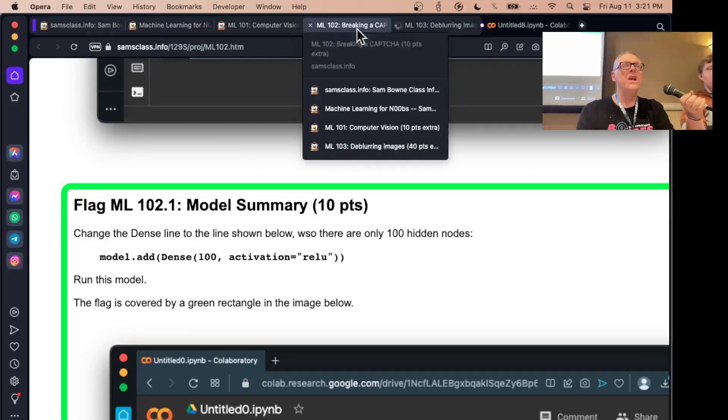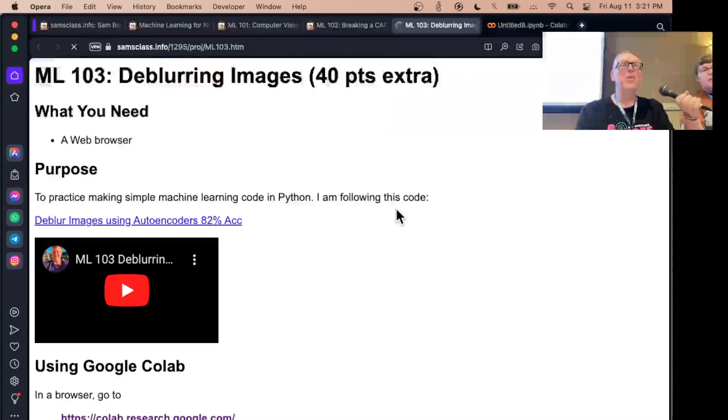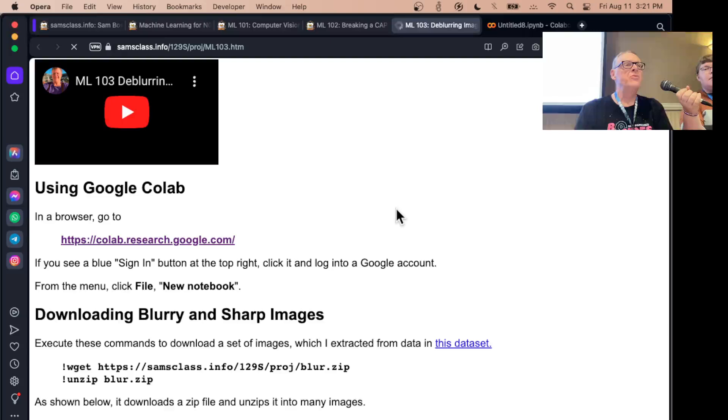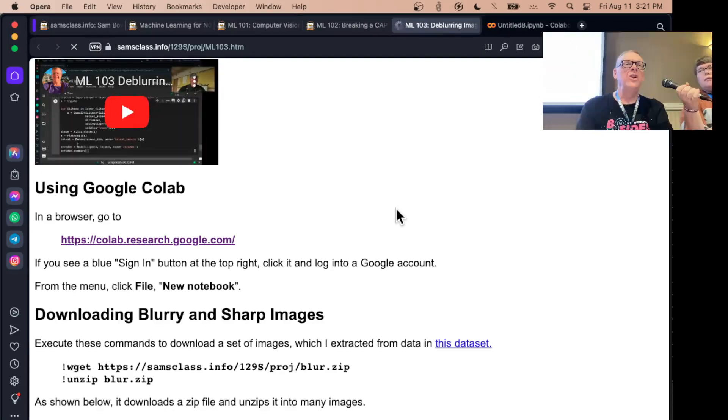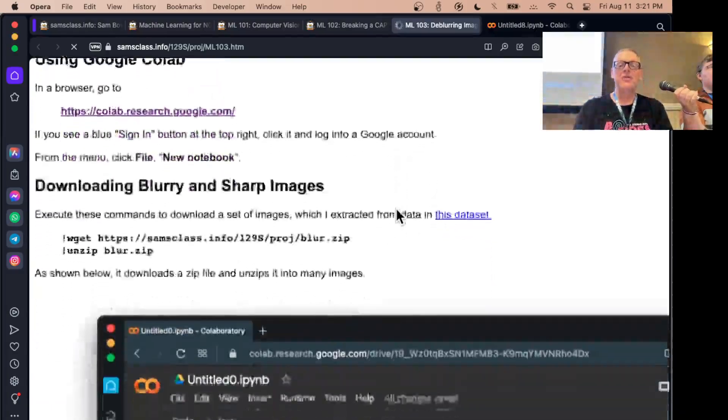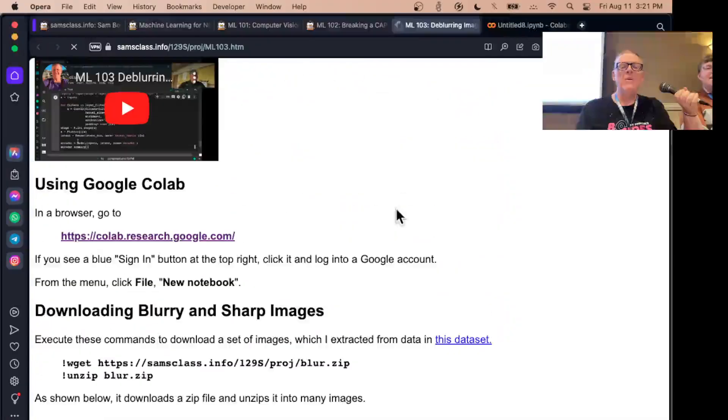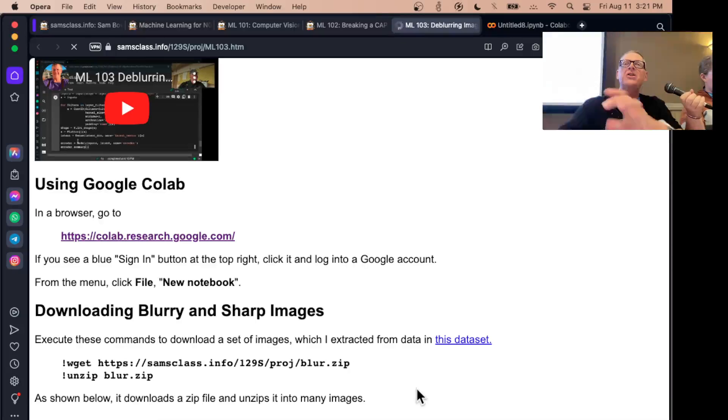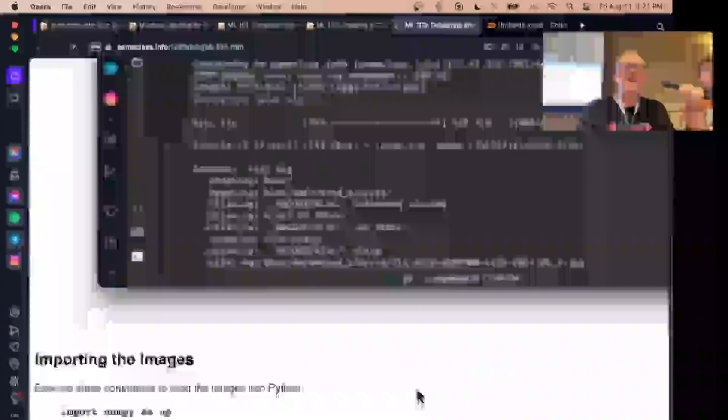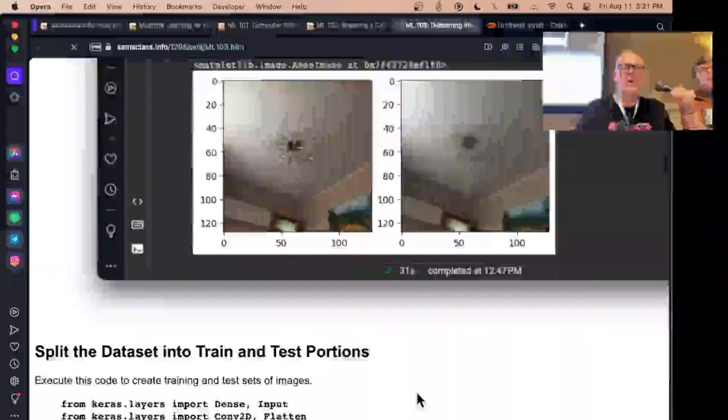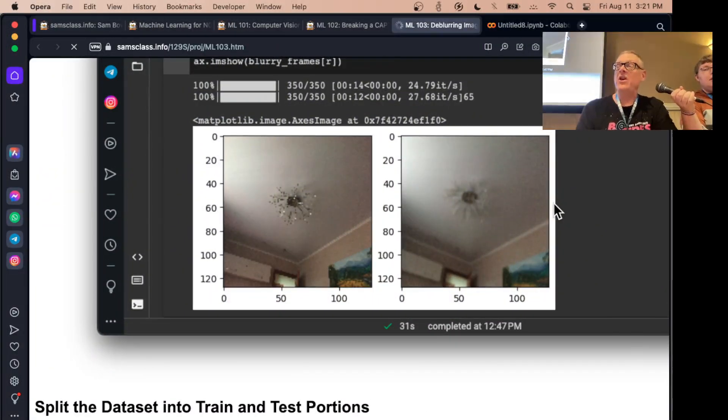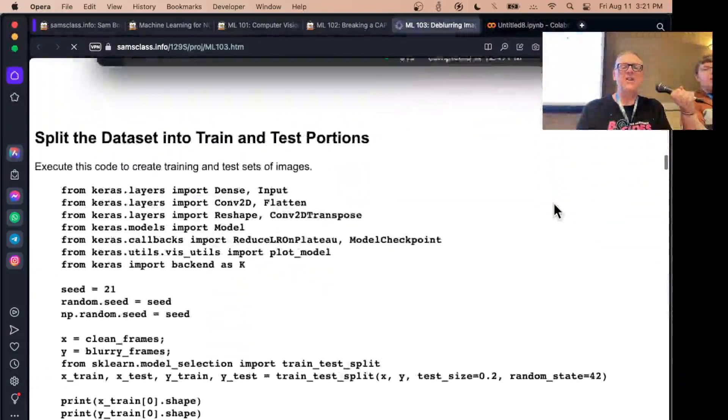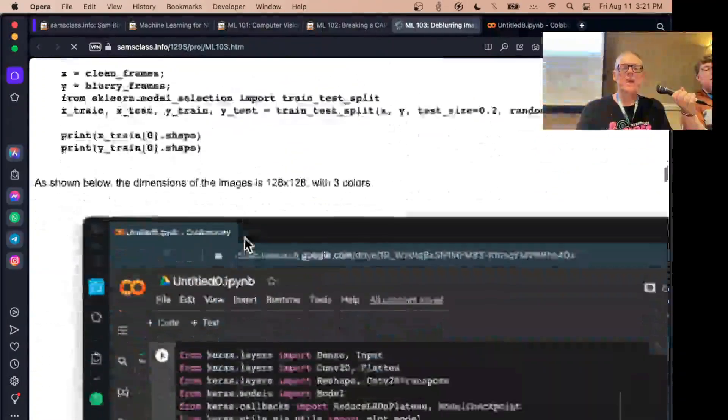The next one is the one that really amazed me: deep blurring images. You see this in all the cop shows. They have this picture and they say, run it through the computer, turns into a beautiful image. You can do that. I thought that was bullshit. Somebody made a database of blurry and sharp images for a whole bunch of cameras. They just defocused the cameras and published the blurry and sharp images. Here's an example of a sharp image and a blurry image. A bunch of these full color real camera pictures.